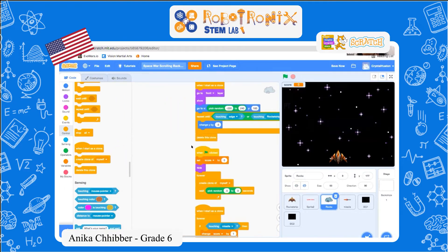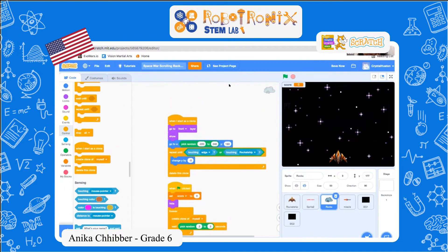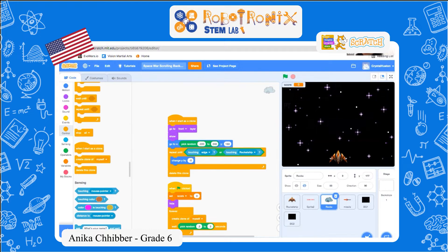For the rocks, it basically creates a clone of itself and the rocks are moving from top to bottom — the asteroid basically. It will pick a random x position to come from, so it can come from different sides, it just has to come from top to bottom.